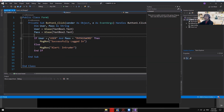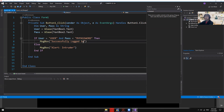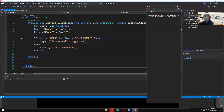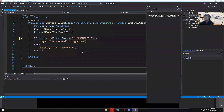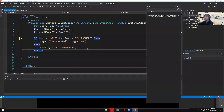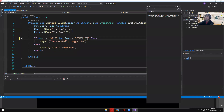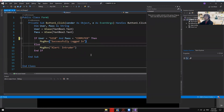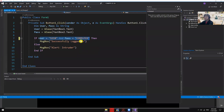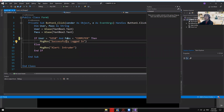The condition is: if 'user' equals 'S218' and 'pass' equals 'computer', then display 'Successfully Login'. Let me update the username to S218 and password to 'computer' to match the problem.